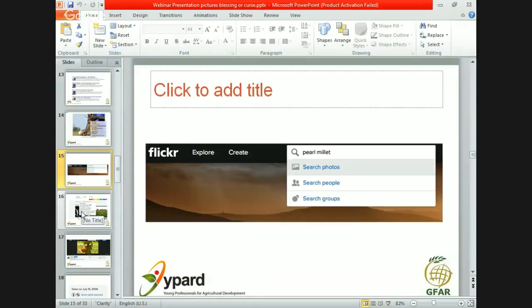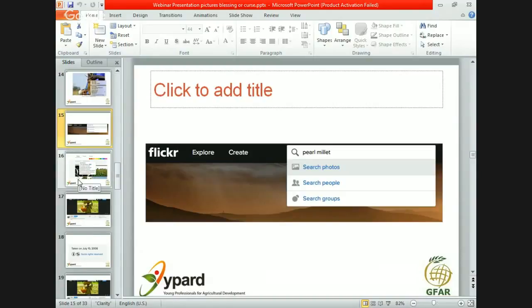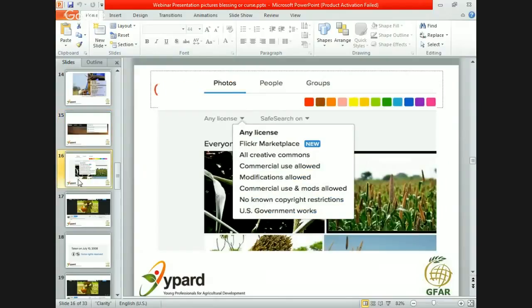If I don't find anything on Google or on websites I know, the next step would be to have a look on Flickr. Flickr is definitely one of the most extensive online photo repositories. You enter keywords in the search bar — I enter Pearl Millet again and click 'search photos.' Flickr then lists all of the pictures it found with that keyword, either in the title or in the description. We have the same challenge as with the Google image search: it doesn't mean those pictures can be reused.